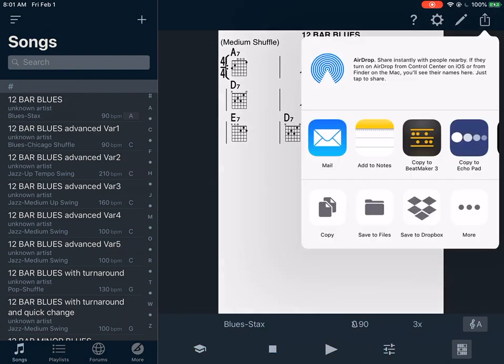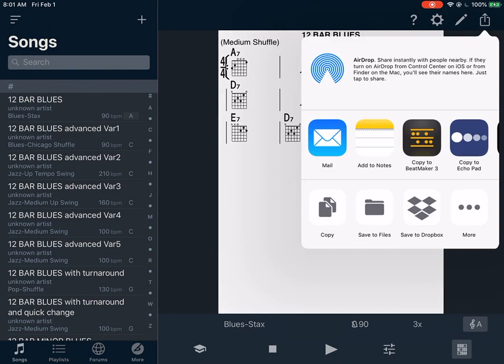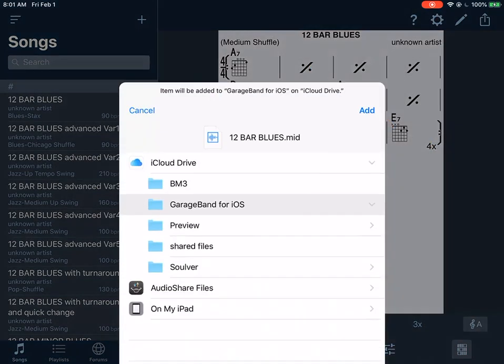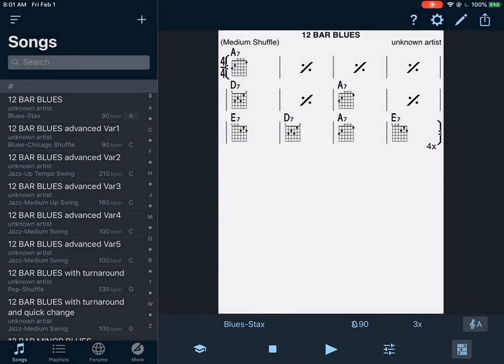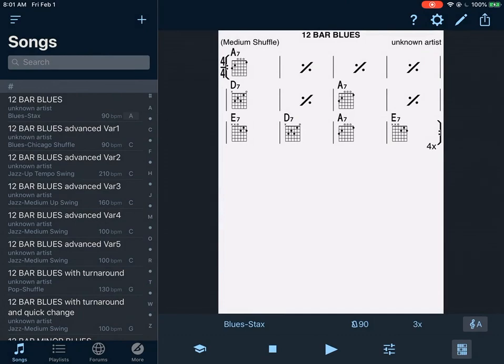It's going to come up with a menu, and the simplest thing to do when working with GarageBand is save it to the Files app. So we go to Save to Files, and then I choose to put all of my GarageBand-related files into GarageBand for iOS. I choose Add. It's not going to come up with any menu; it's just going to move it into that file location.